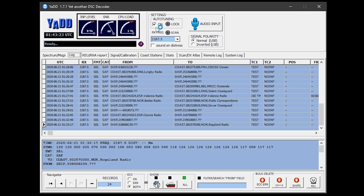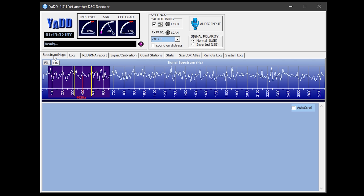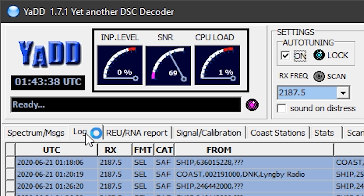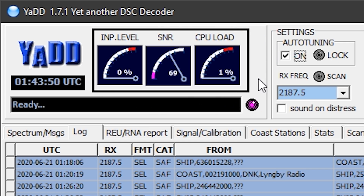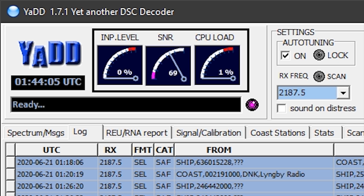Once everything is set up, make sure auto-tuning is ticked — this helps the decoder lock onto the transmission in case of any frequency drift. You can also view the audio spectrum using the spectrum tab. The three level indicators on the top left are worth noting: the input level shows how much audio is coming from your SDR into the decoder — aim for the needle to hover around the middle. The middle meter measures signal-to-noise ratio — higher is better, though improving it requires a better antenna.